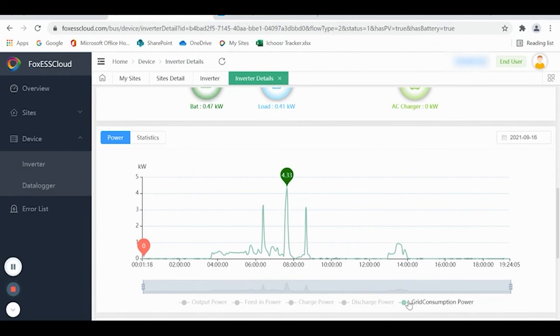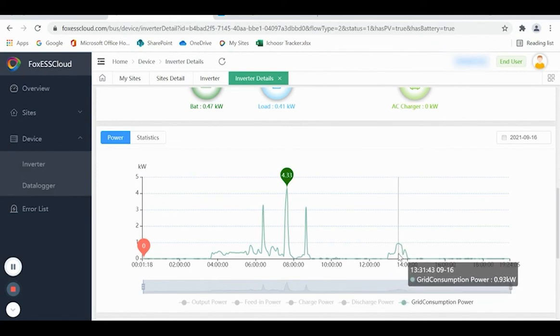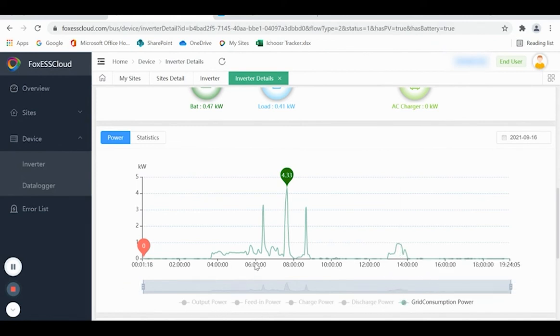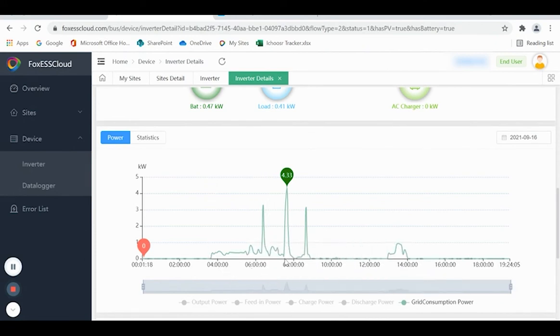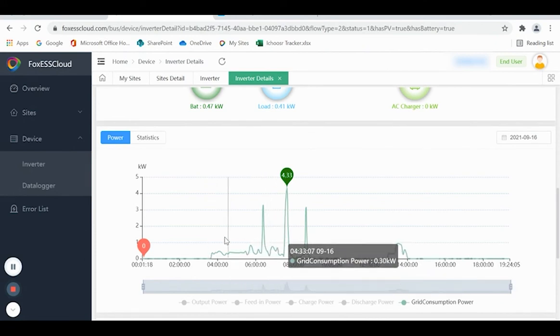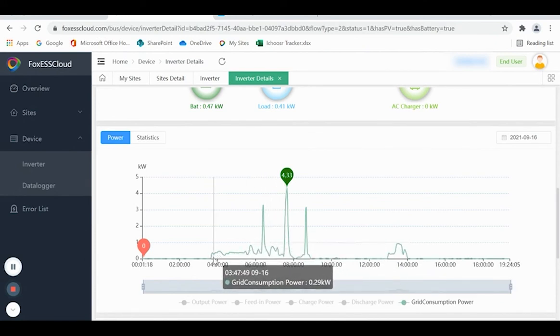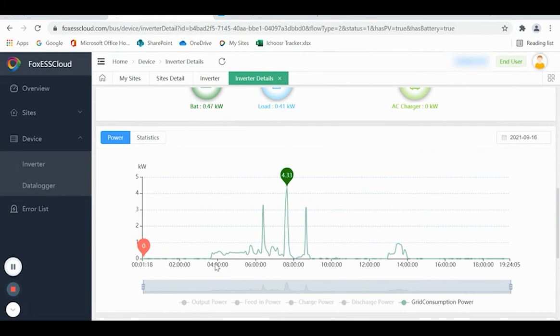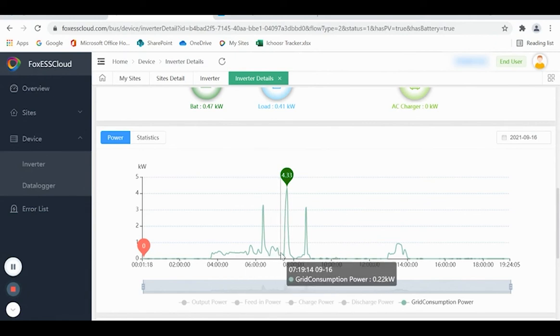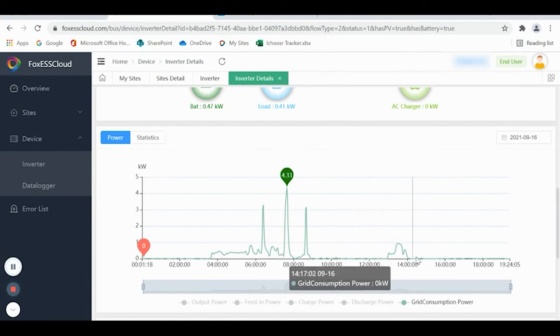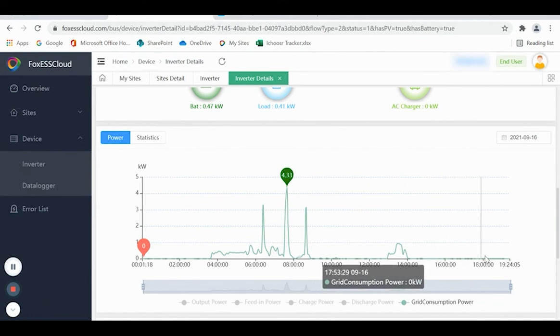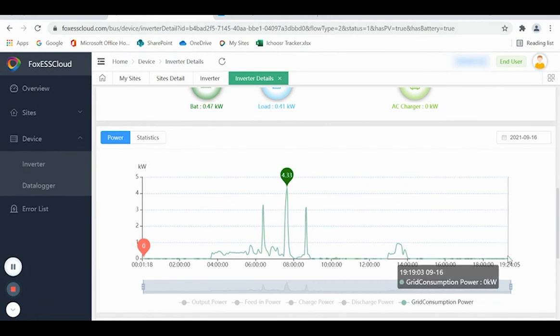Grid Consumption Power is energy taken in from the grid. Here in the morning, this is after the battery had been depleted during the previous night, so until the battery started to charge, energy was taken from the grid. But as you can see, during most of the day and the evening, no grid energy was used.